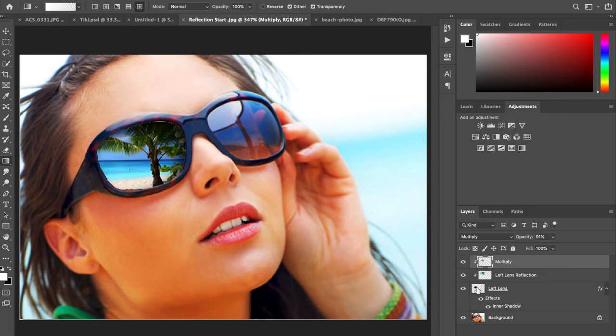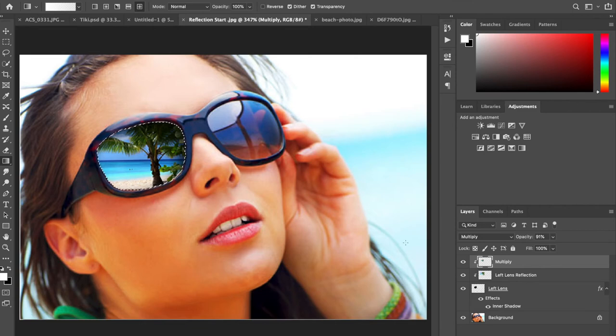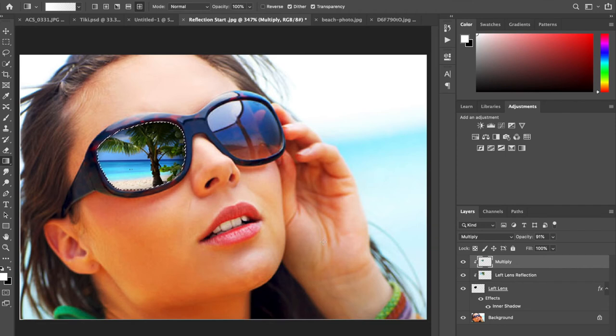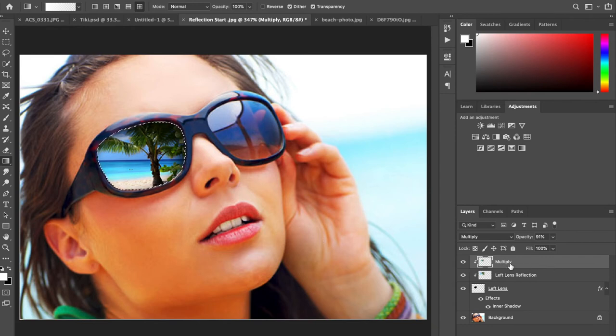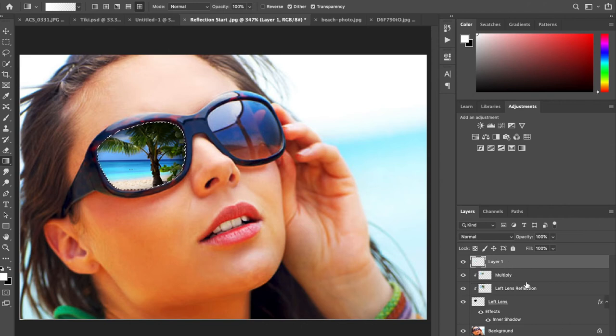Then we're going to go to our left lens layer again. We're going to hold down command on the Mac or control on the PC, and click on the thumbnail to load the selection around our lens. That is step 13. Now we're going to go back up, we're still on our top layer. We're going to add a new layer and name our new layer highlight.